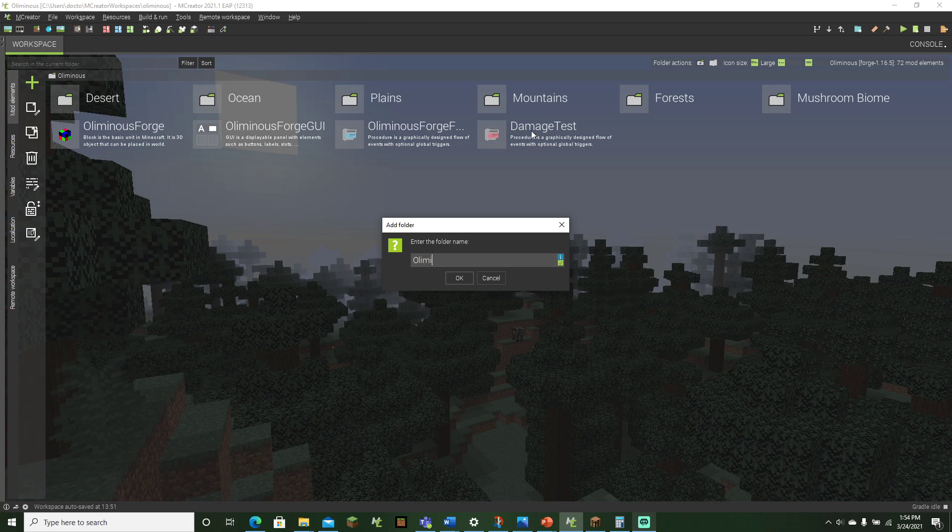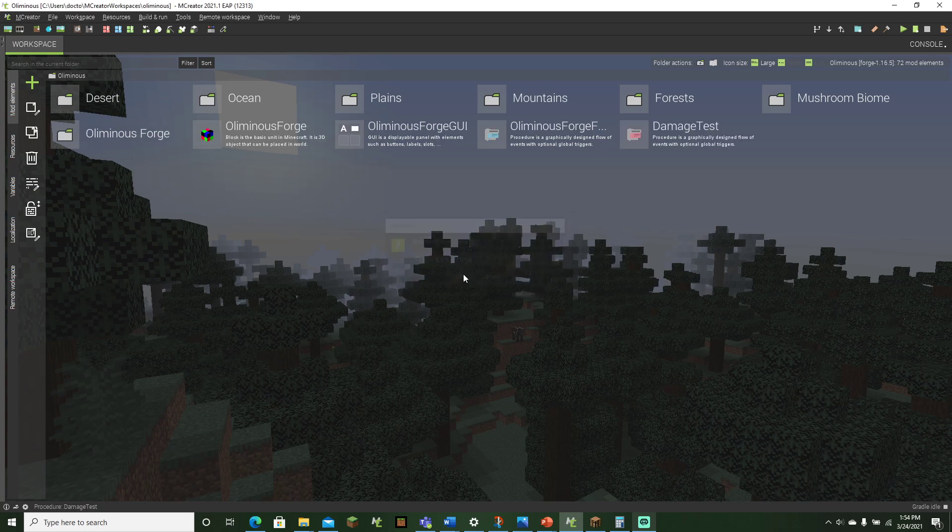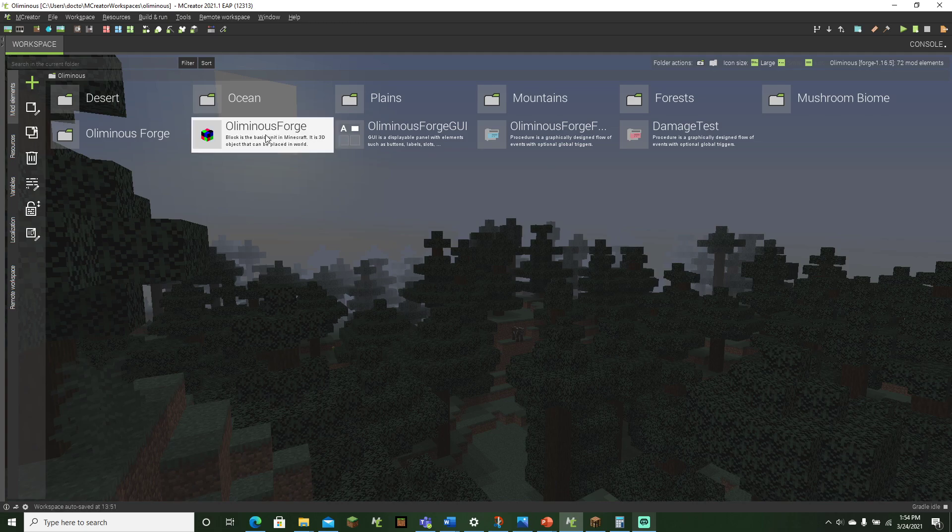So I'll name it Illuminous Forge, like that. And now what we have to do is we have to click on it, and now we have to double click and drag at the same time. So we're going to click it once, click it twice, and then hold it down.